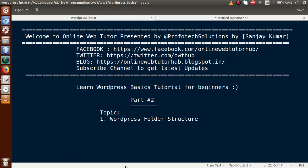Hello guys, welcome to Online Web Twitter presented by Professor Session Team. I am Sanjay. We are learning WordPress-based tutorials for beginners, and this is part 2. In this video session, we will discuss about WordPress folder structure. If you're a beginner to the channel, please don't forget to subscribe and keep watching our previous playlist to get a clear concept about WordPress customizations. In our first part, we discussed about WordPress installation to our local system.